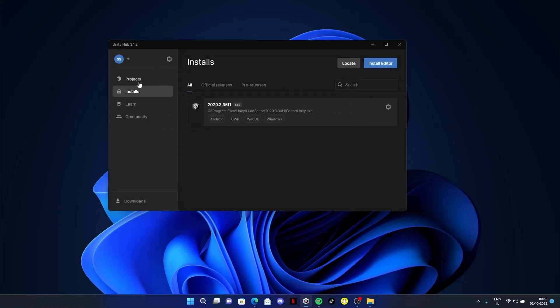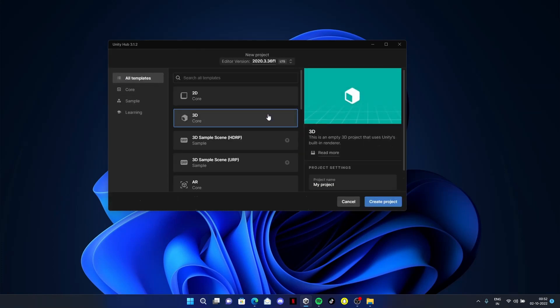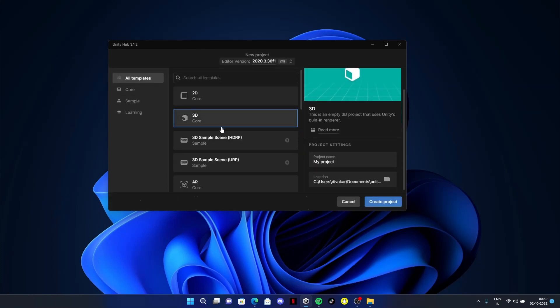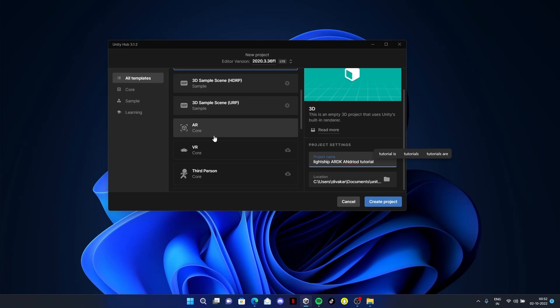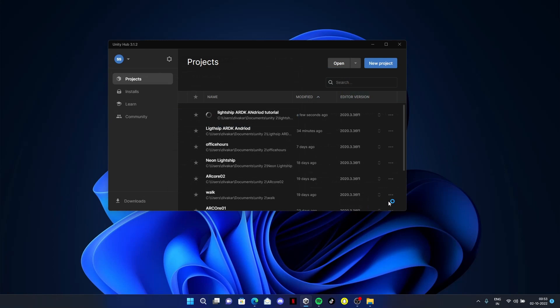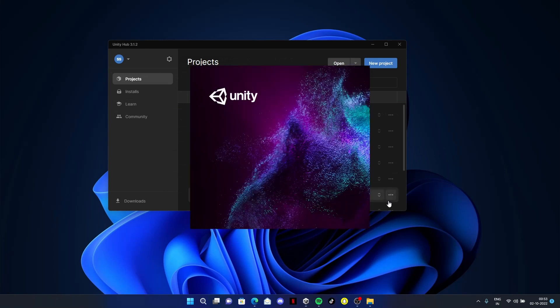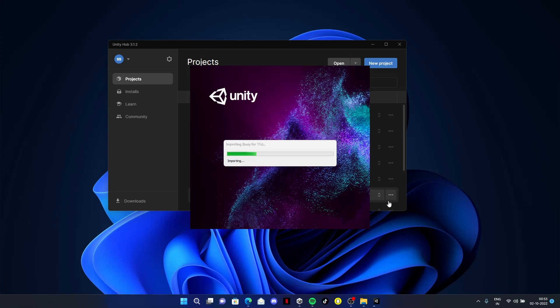Now let's create the project. Go to new project. I prefer the new 3D template. Let's type Lightship Android Tutorial. There's a template called ARCore, but I don't prefer it because we're using Lightship ARDK from Niantic. Click on create project. It takes some time depending on your computer's processing power.